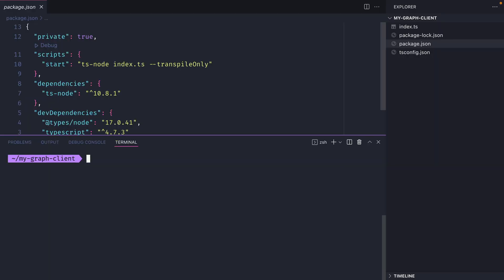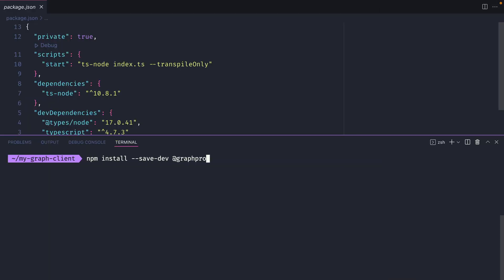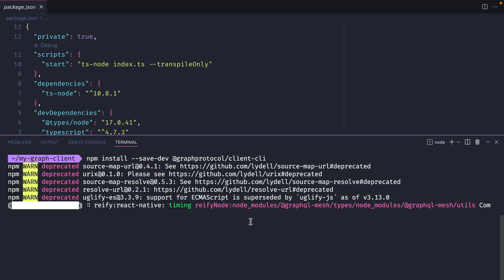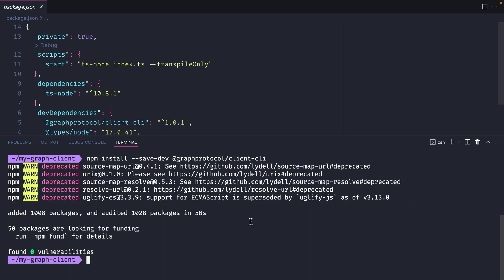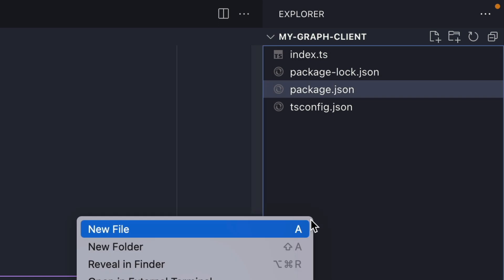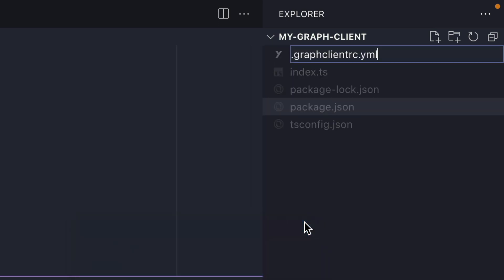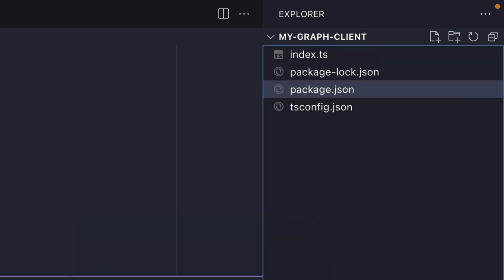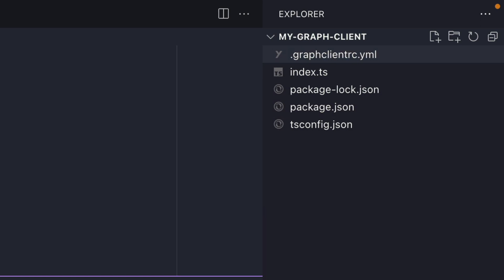To get started I have a simple TypeScript project set up that is running TSNode. Let's first install the graph protocol client CLI. Once that's installed we'll go ahead and create a new file in the root of our project and we'll call this .graphClientRC.yml.